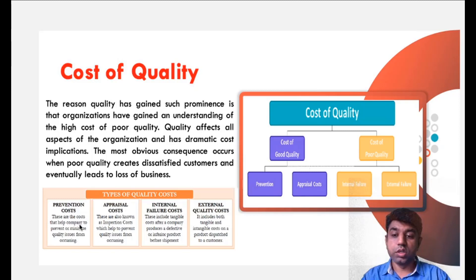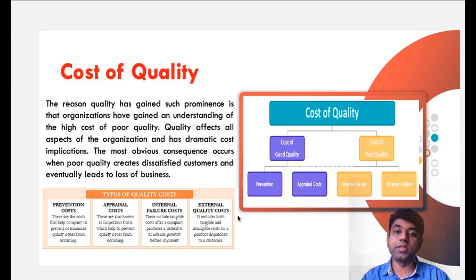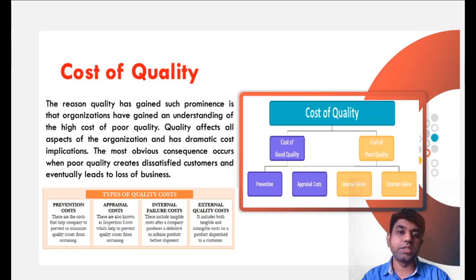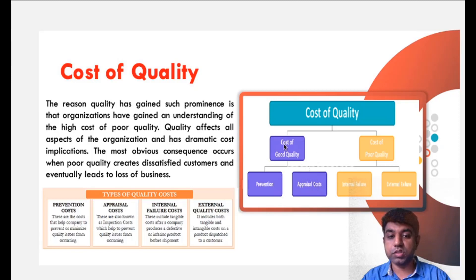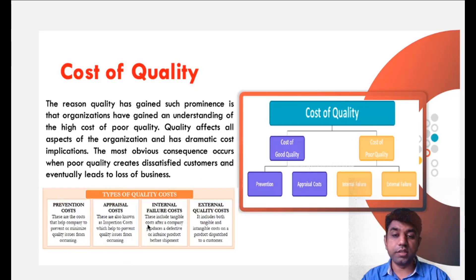Prevention costs are those costs that help a company prevent or minimize quality issues occurring. They are investing in making good quality by giving some value addition to their product — the cost incurred for that is called prevention cost. Appraisal cost means carrying out some inspection to check the product — the cost incurred during that inspection is called appraisal cost. If we are doing these two things in our industry, then that cost is called the cost of good quality. Now coming to the cost of poor quality — if we are not investing in these two costs, then we need to invest in the cost of poor quality. This is when failure happens.